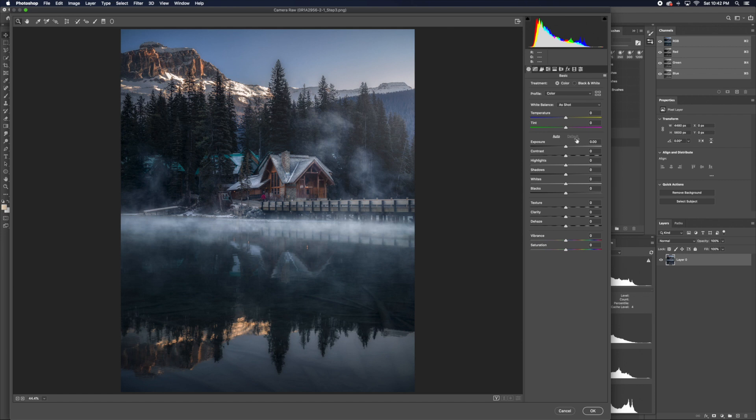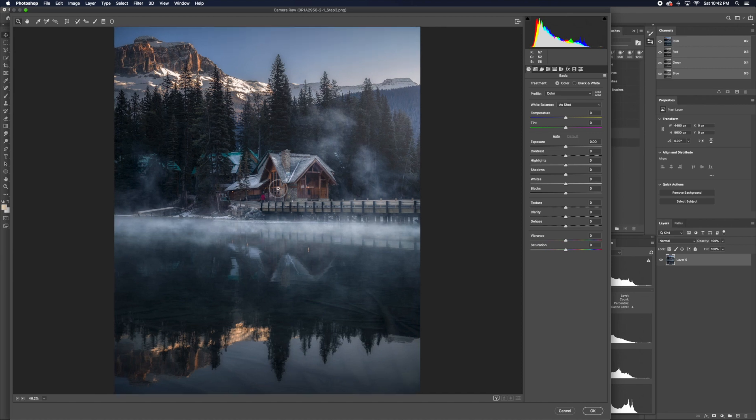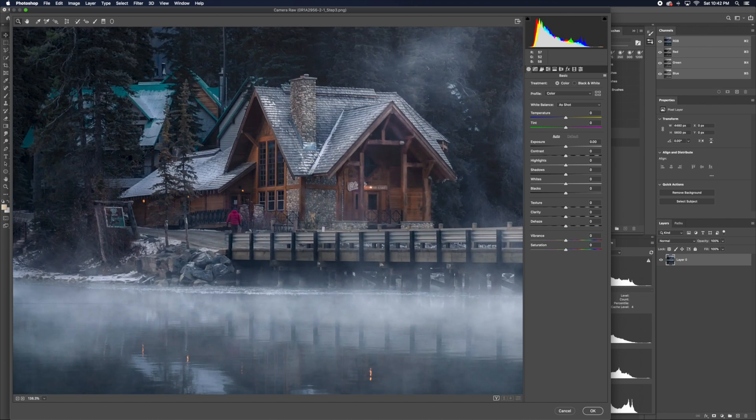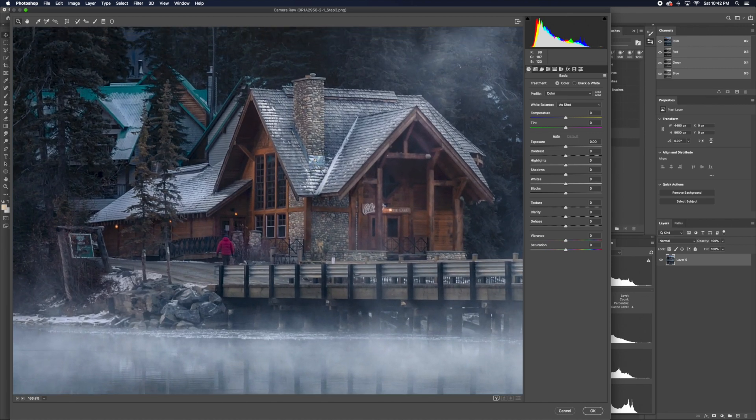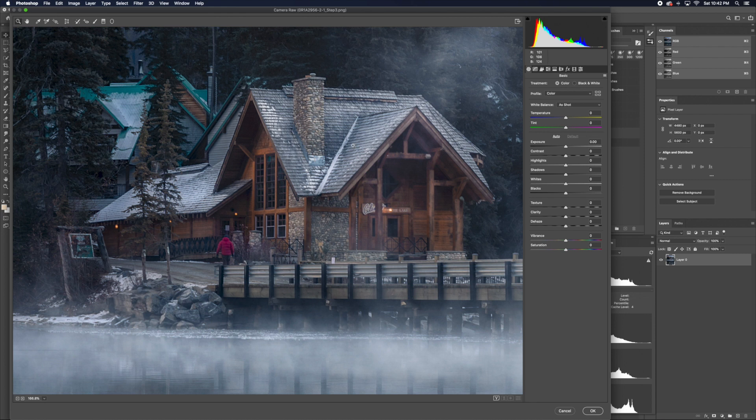We will first start in the basic tab. Just go to the bottom. You will see the texture slider and the clarity slider. The first thing we do is we would zoom in our photo. Find an area we want to focus on. For this image, we'll focus on the house.